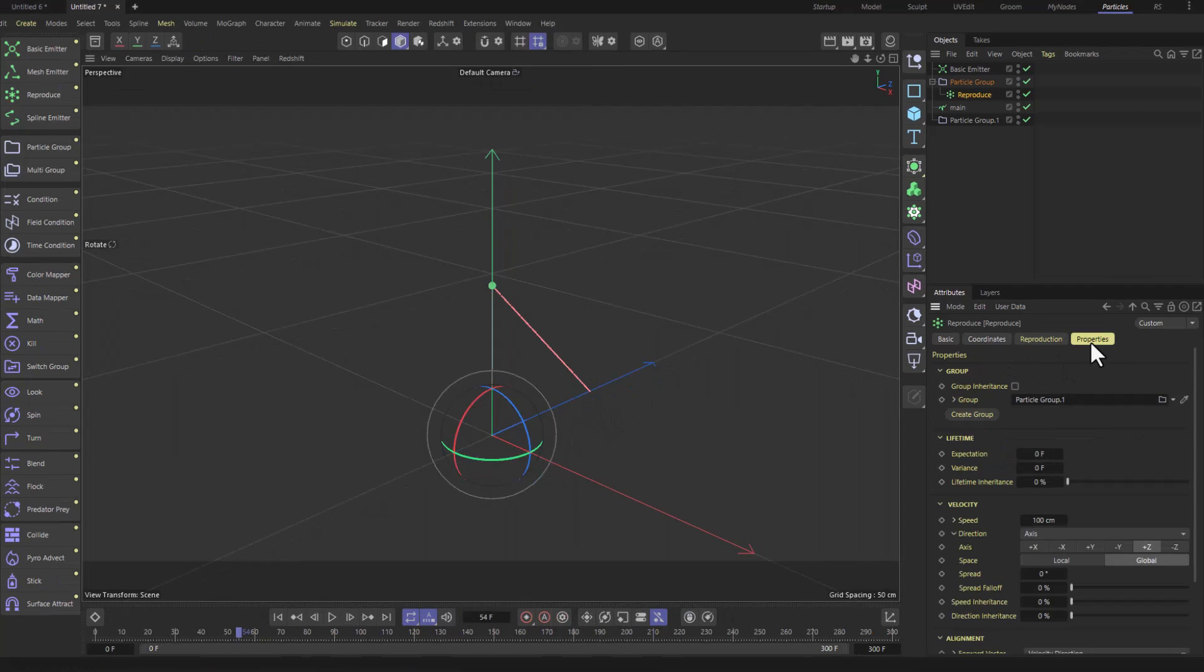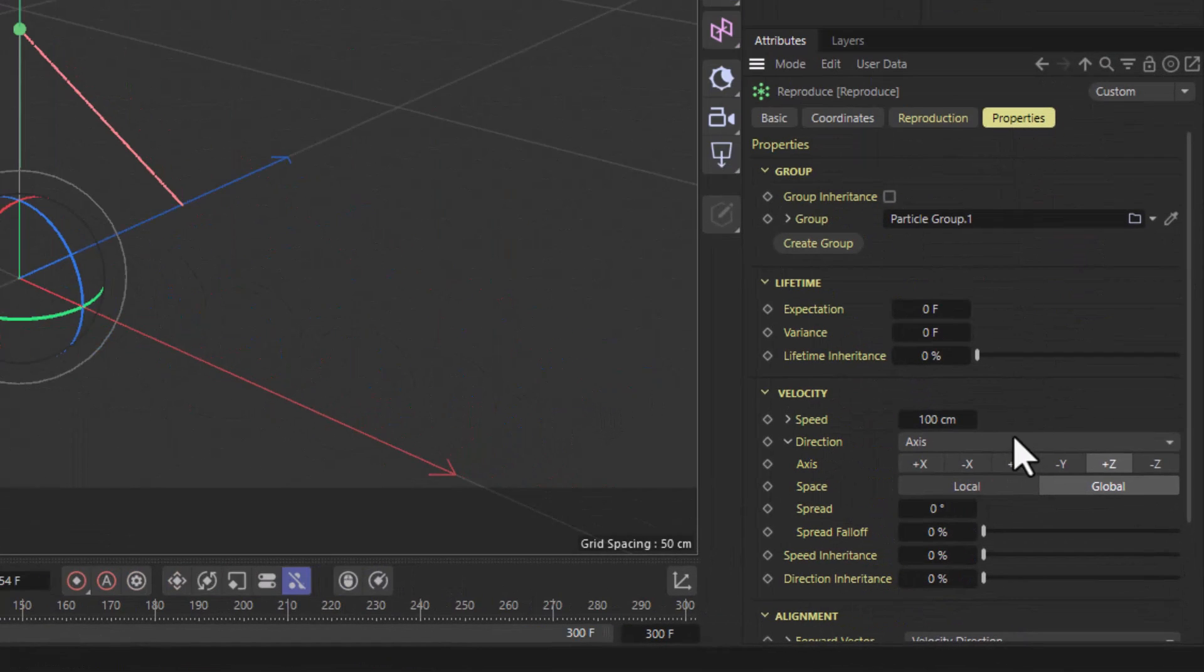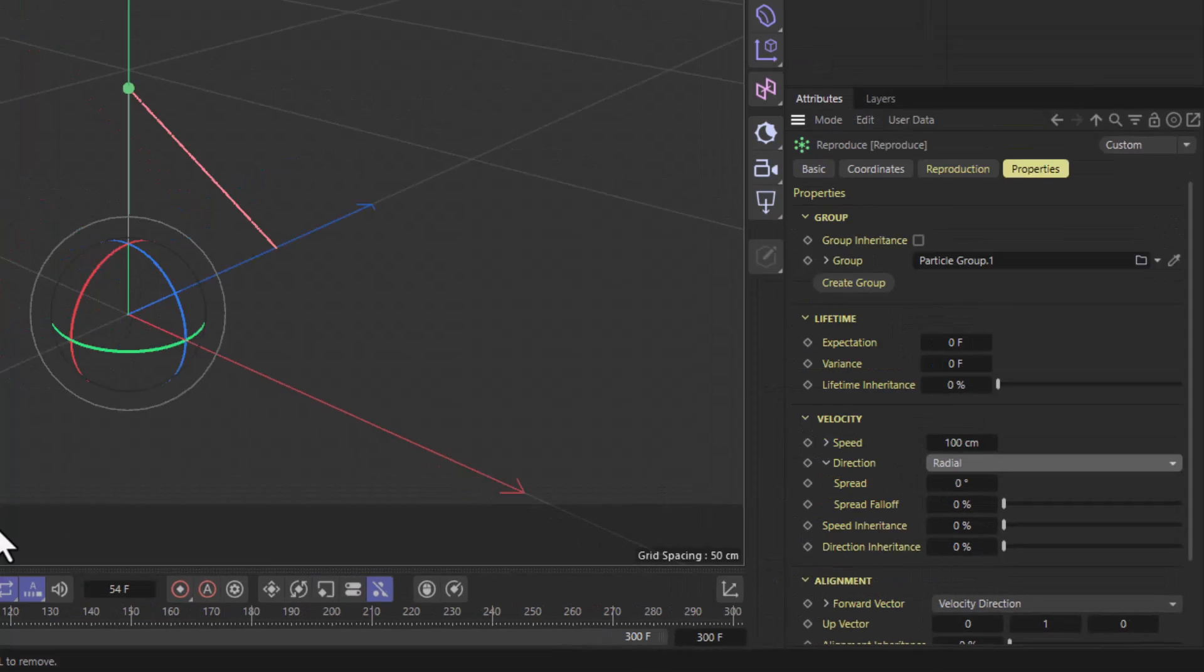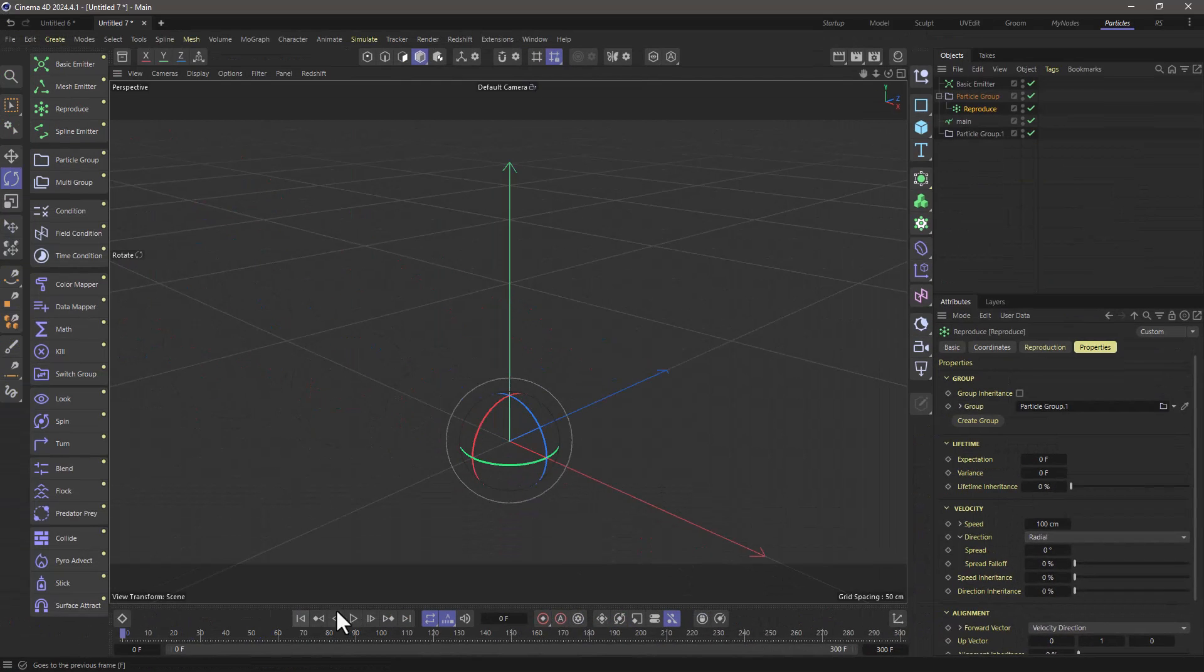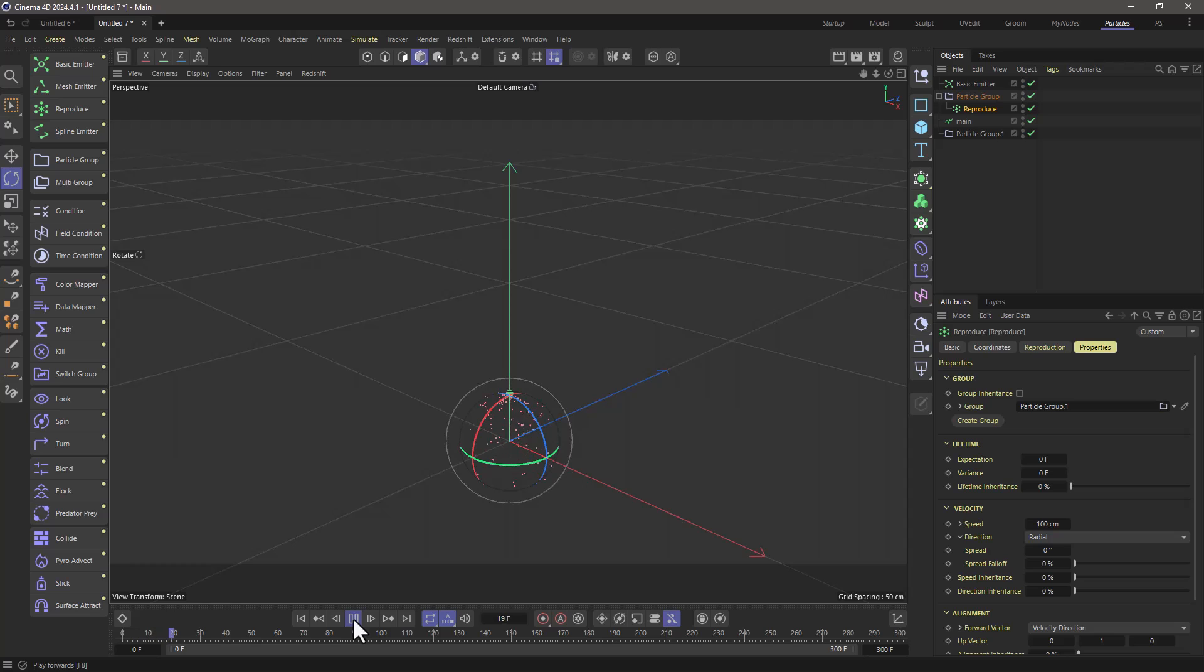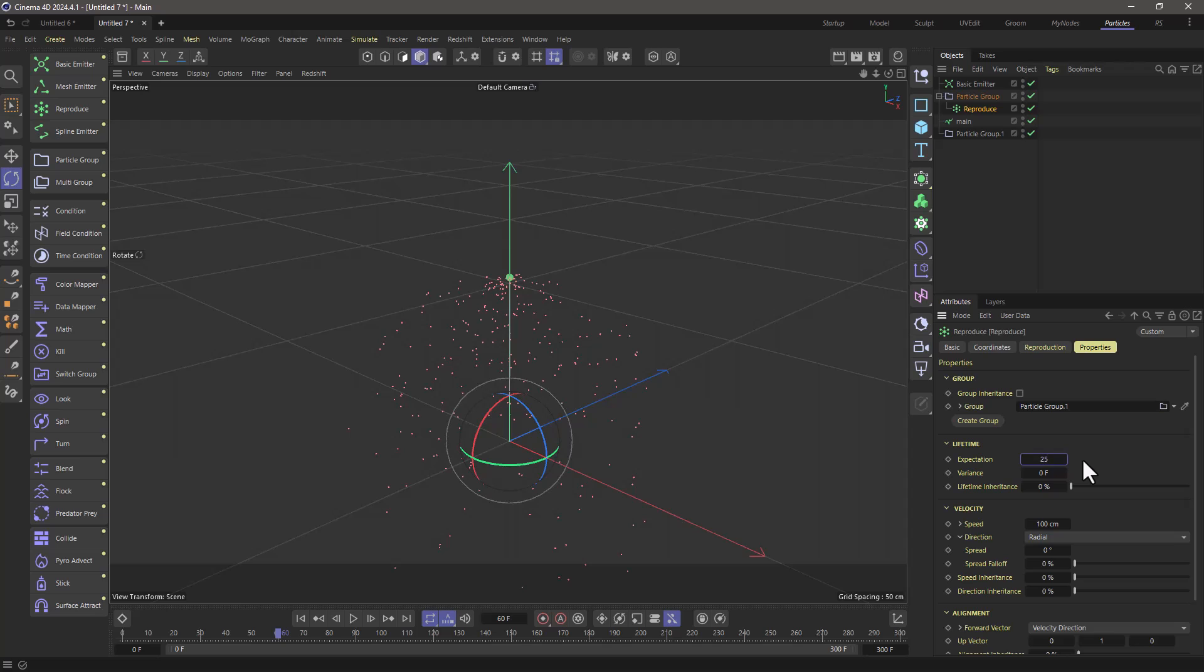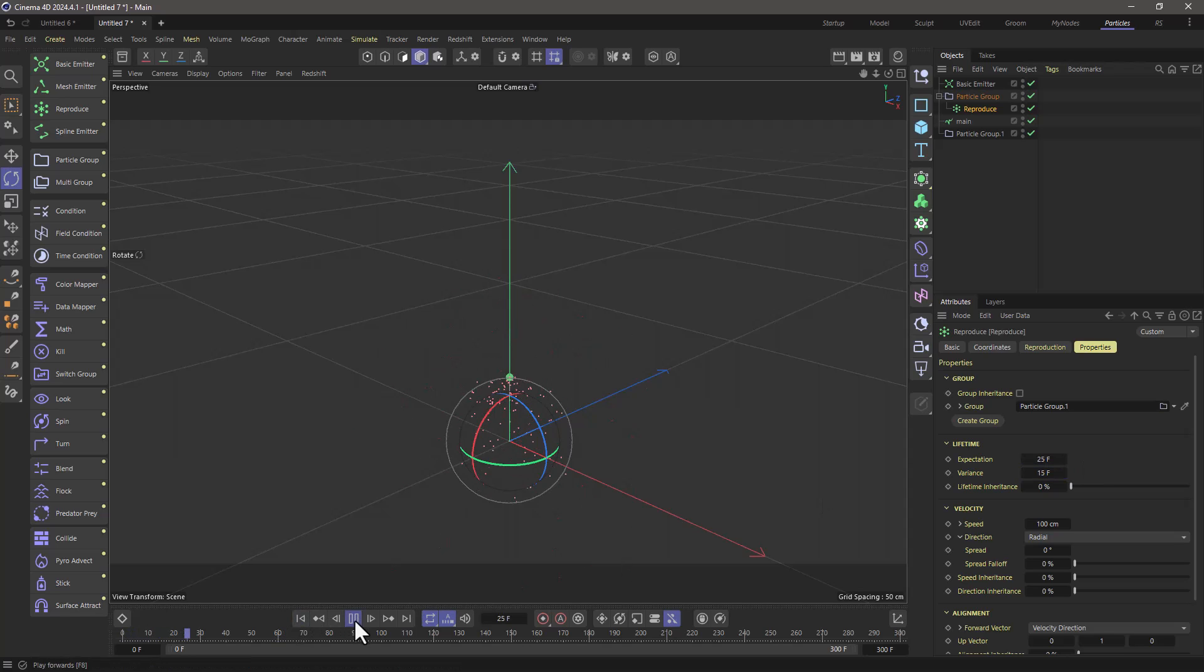So let's go to the properties and tell the velocity to be in a radial configuration. So rewind, press play and you will see that now the particles are going in all sorts of directions around the original particle. And I also want to have a life expectation of 25 with a spread of 15 so these particles die.